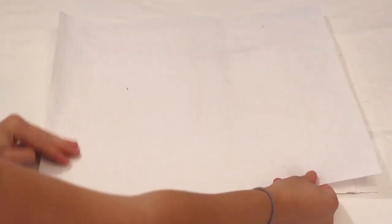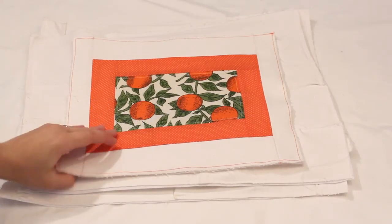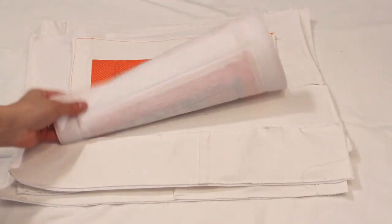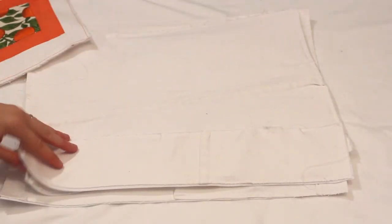Start by placing your stabilizer against the back side of your outer pieces. Sew around all the sides with a 1⁄4 inch seam allowance or less.